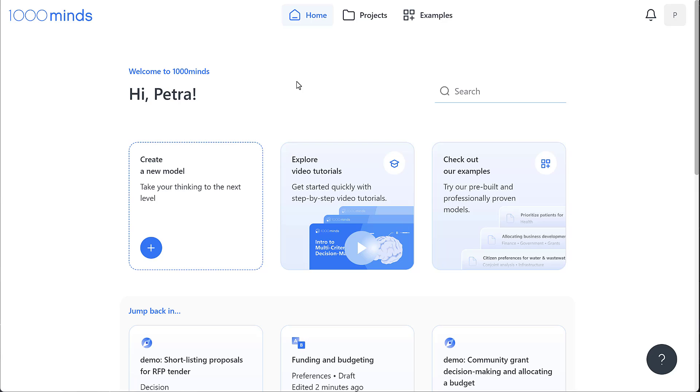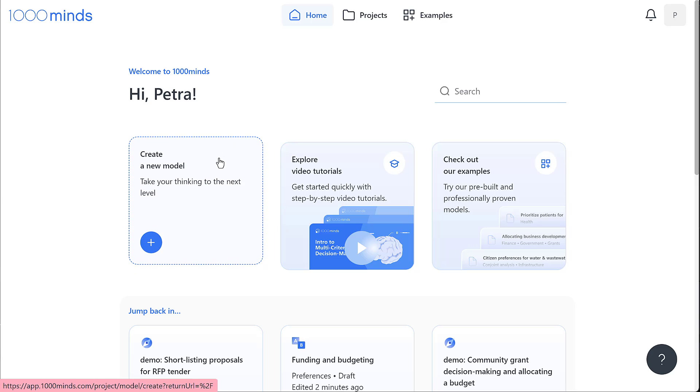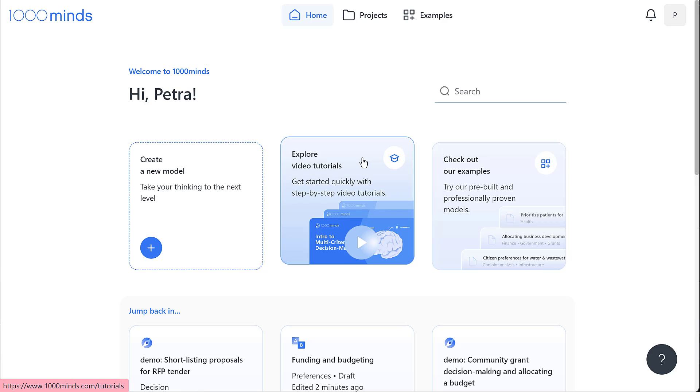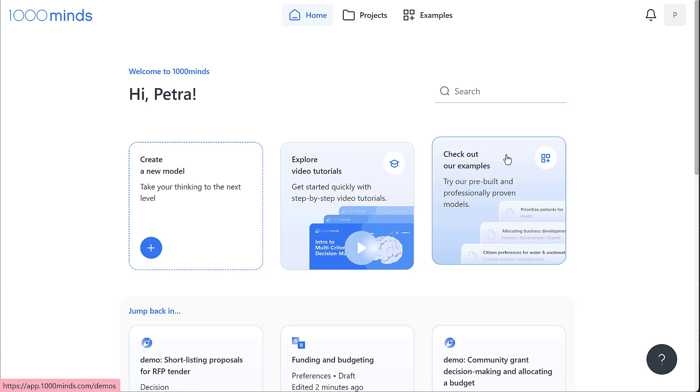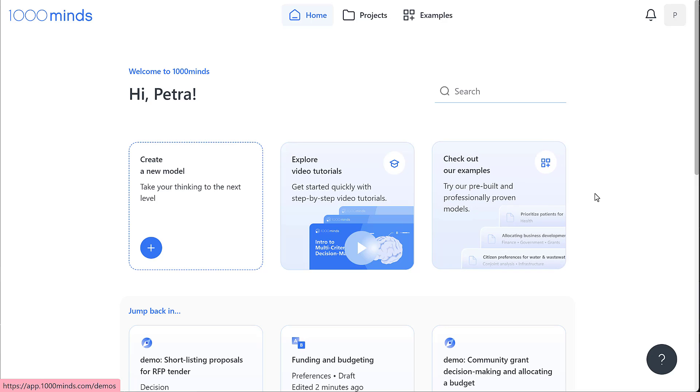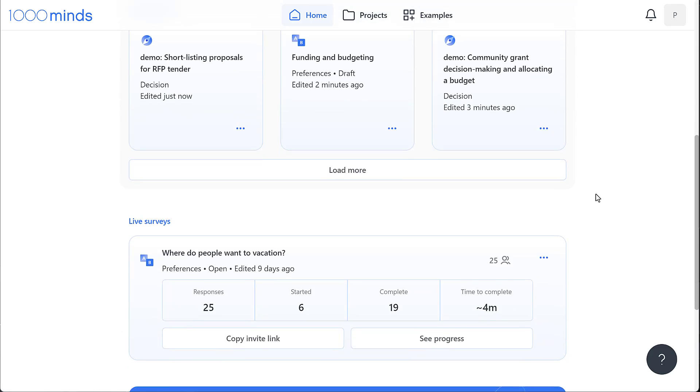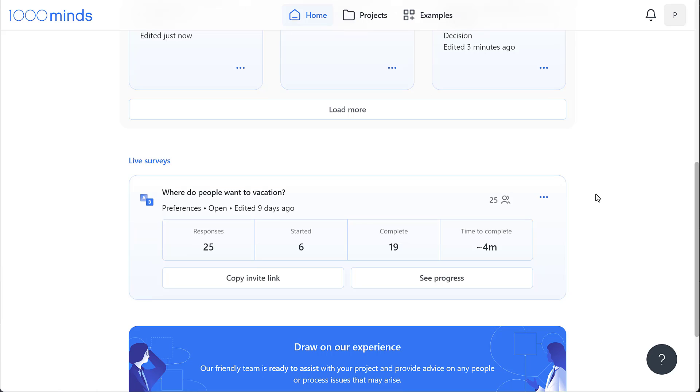Here we have the option to create a new decision or survey under create a new model, explore video tutorials to guide us through the different pages within 1000minds, explore examples and model templates, and easily access any decision or survey that we recently worked on.